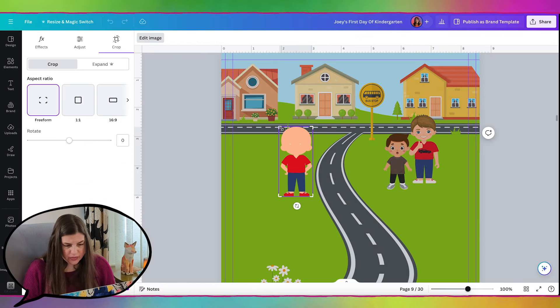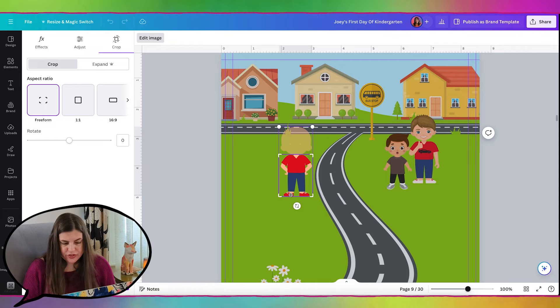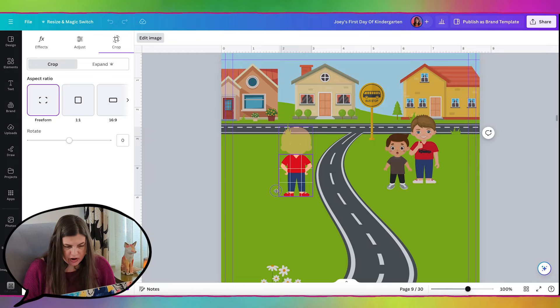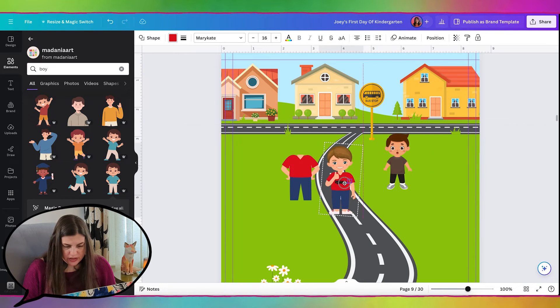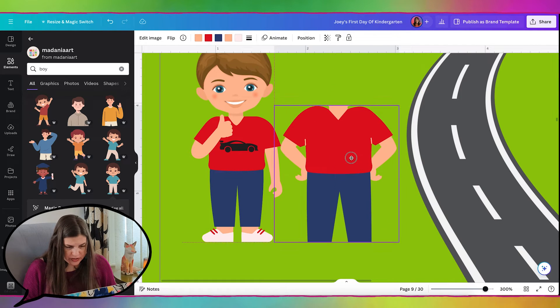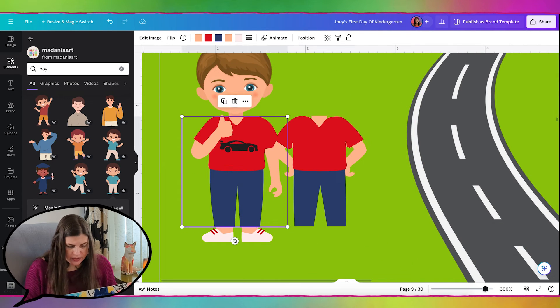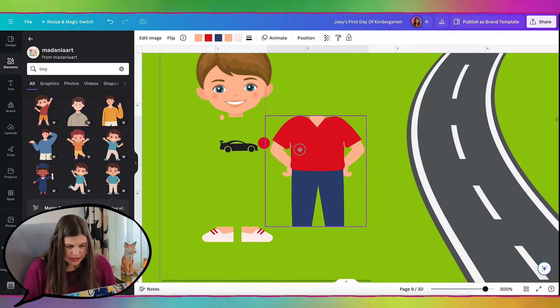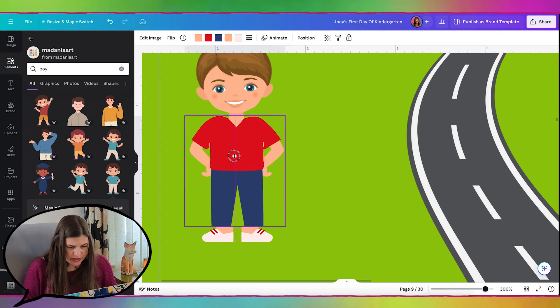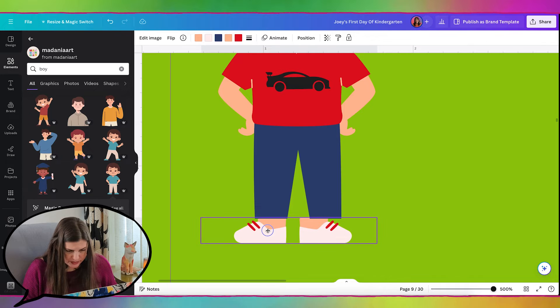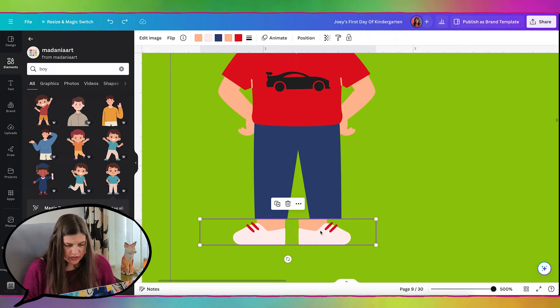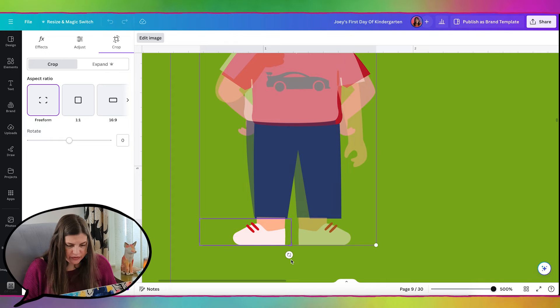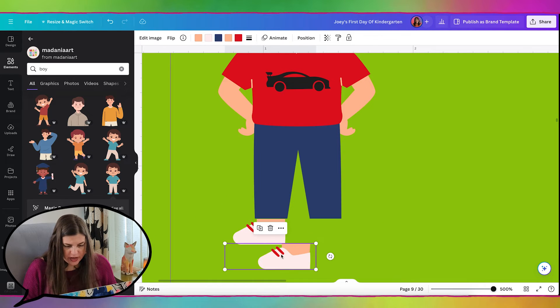So I'll just change the colors to match Joey. And then I will go ahead and crop the head off. And I'll also crop the feet off because as you can see the shoes are the wrong color because they're taking on the color of the shirt. So I'm going to crop those off. And let's grab Joey and I'll ungroup and let's just make sure this is the right size. And then I'll just delete his old outfit and put the new outfit here. And I'll position his feet.